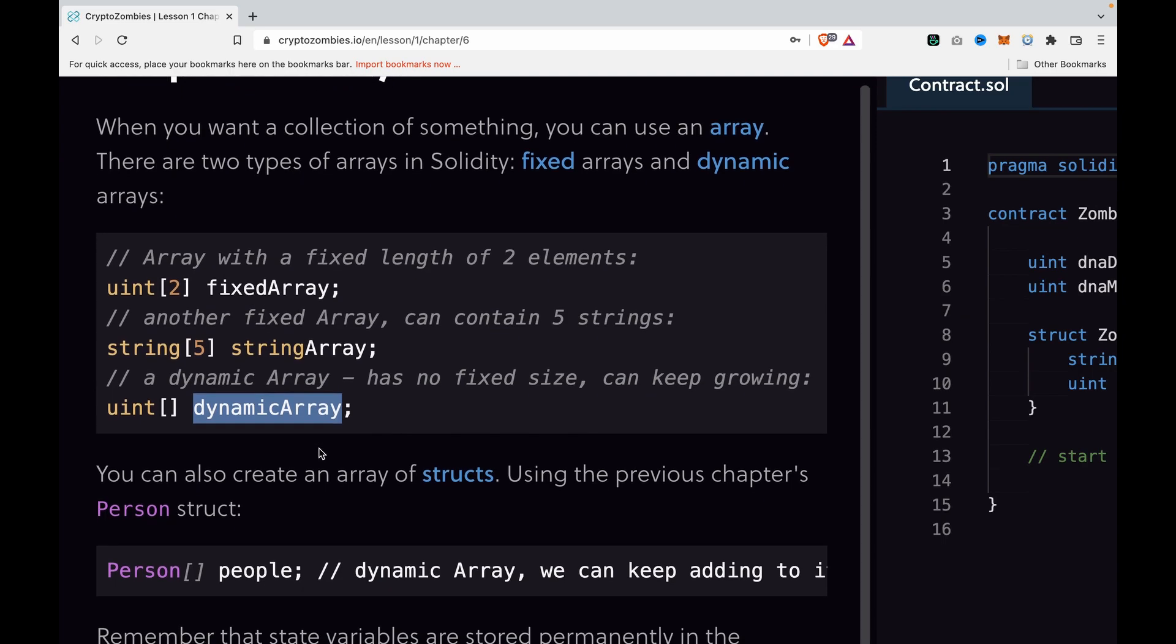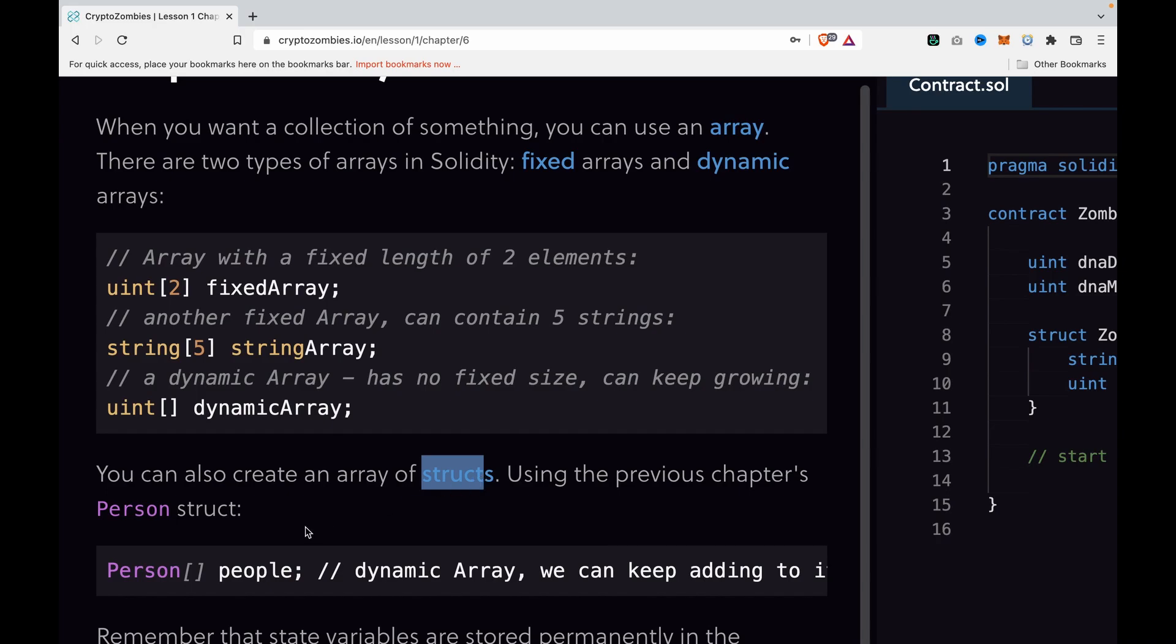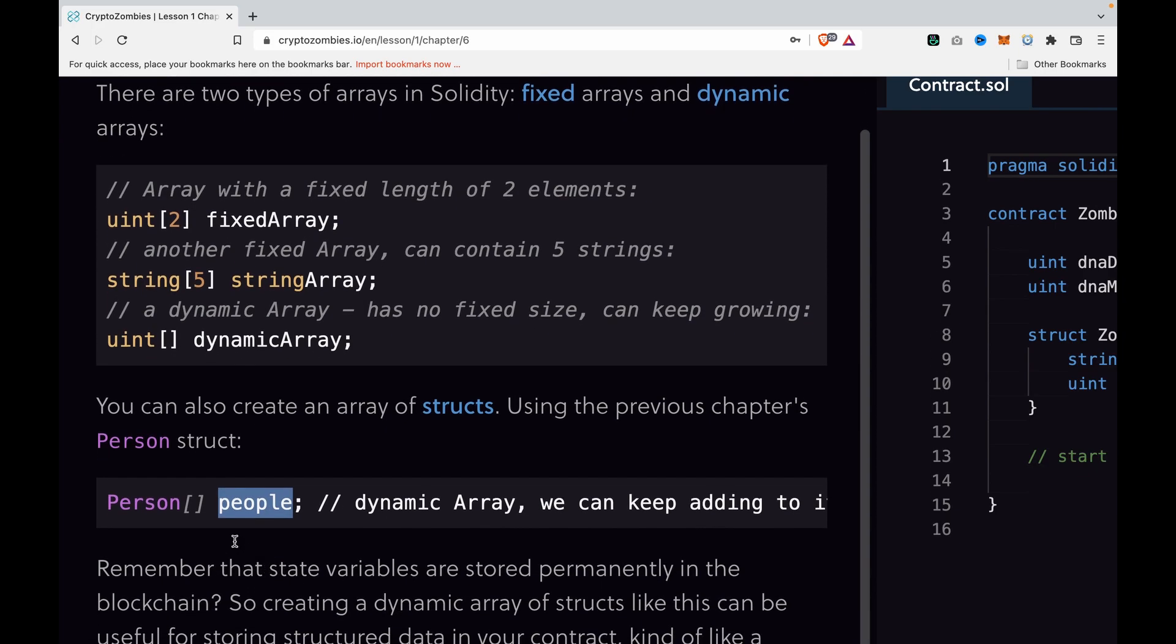We can also create a struct array using the struct we created before. We create it by putting the data type that we created and the name of the variable. This is the person struct array.